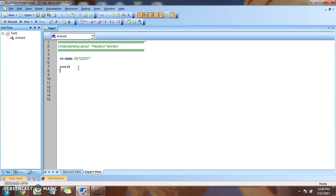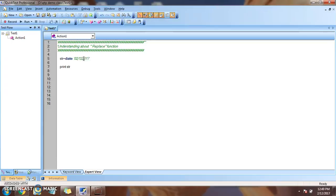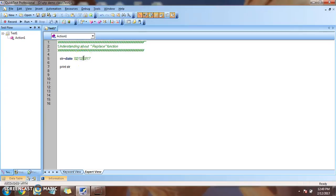But in some scenario we don't want this slash, this backward slash. So that backward slash I want to replace with underscore. Let's say while creating a folder using date that character is not acceptable. So in that case we can use underscore character.